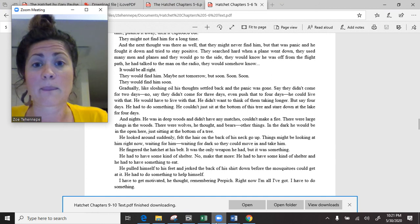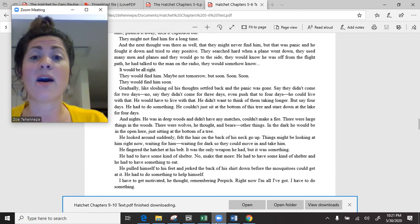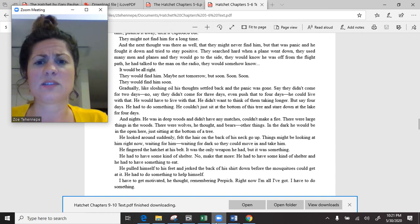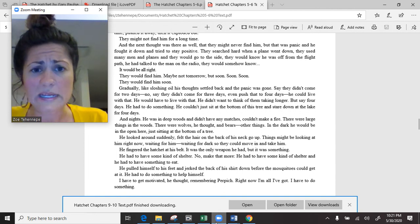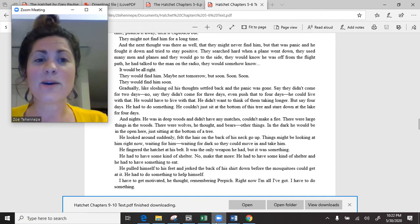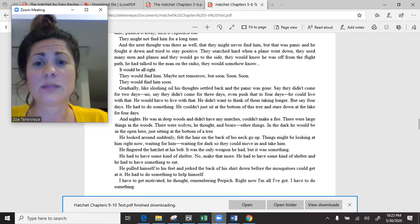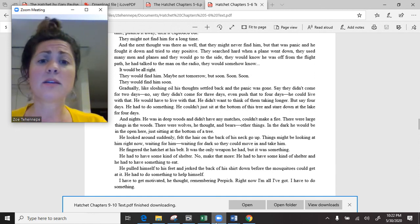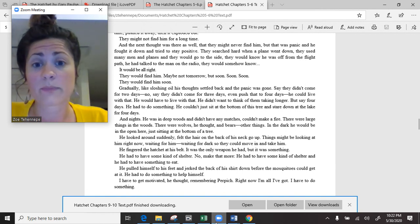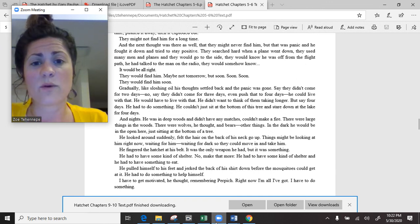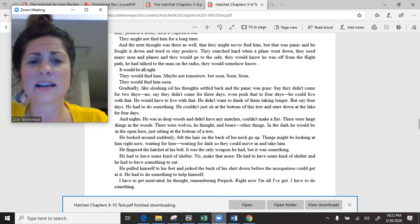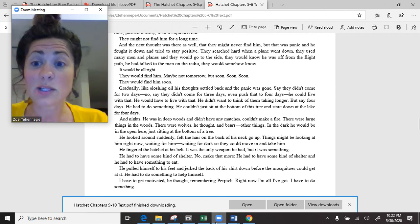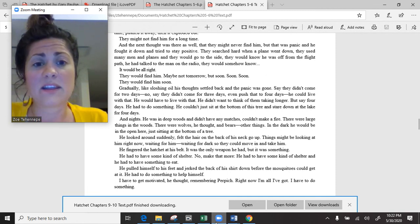They might not find him for two or three days. He felt his heartbeat increase as the fear started. The thought was there, but he fought it down for a time, pushing it away, and then it exploded out. They might not find him for a long time. And the next thought was there as well, that they might never find him. But that was panic, and he fought it down and tried to stay positive. Say they didn't come for three days. Even push that to four days. He could live with that. He didn't want to think of them taking longer.